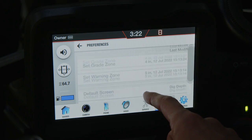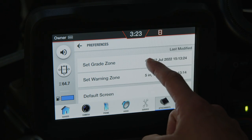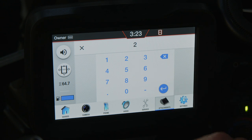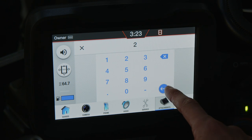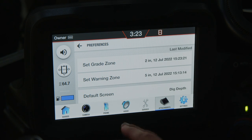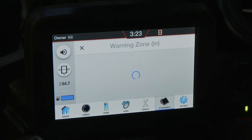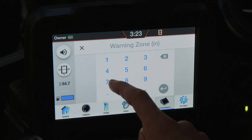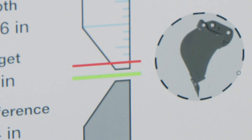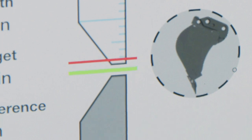Also in Preferences is Set Grade Zone, Set Warning Zone, and where you can change your units from English to metric. You can change the warning zone and grade zone to choose when and how soon you will hear audible alerts. The warning zone is where the audible alert will start depending on what measurement you put in. For example, if I have a 12-inch target and I put in a 4-inch warning zone, the audible alert will start sounding 4 inches above my target depth or grade point.